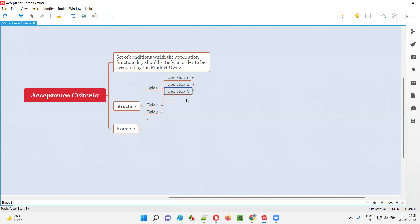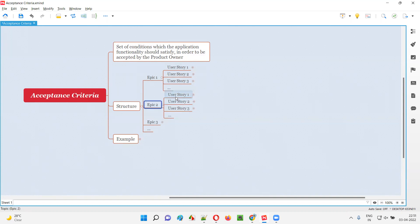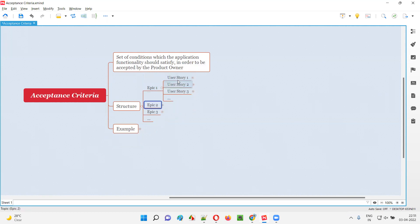In agile projects, you will get the requirements in the form of stories, which are smaller chunks of requirements broken down from higher level requirements known as epics. Each and every epic will be broken down into smaller chunks of requirements, which are nothing but user stories. An epic may have one user story or more than one user story. Stories are the smaller chunks of requirements derived from higher level requirements known as epics.